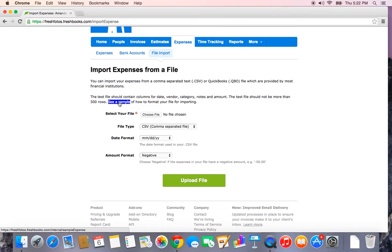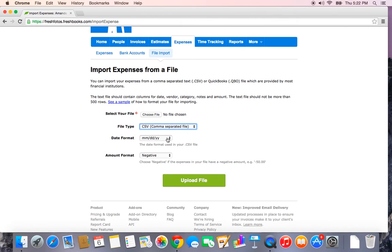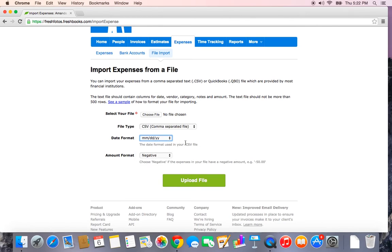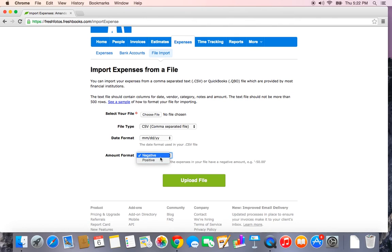Once you have formatted your CSV file correctly, you just upload it here, let us know what file type it is, the date format — which is really important and a common place where people might make a mistake — and the amount format. So if your bank exports files where all of the expenses are negatives, you want to make sure to let us know that here. Sometimes they're positive numbers and you simply upload your file.